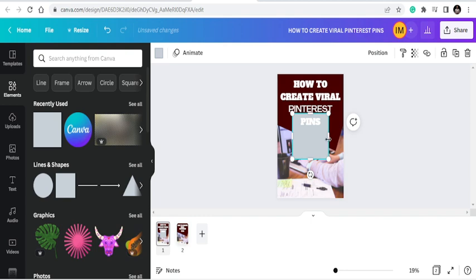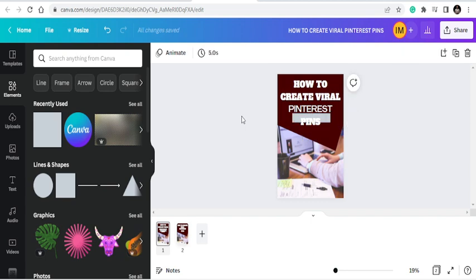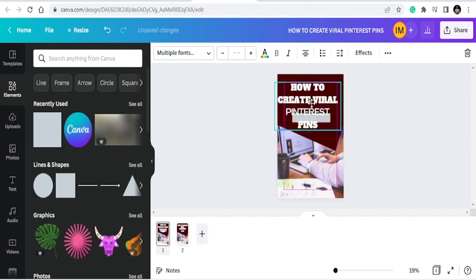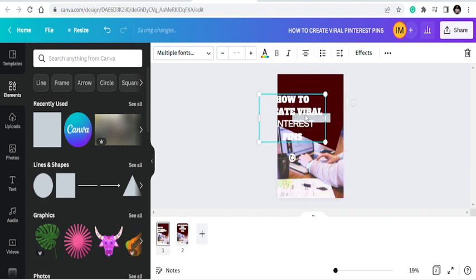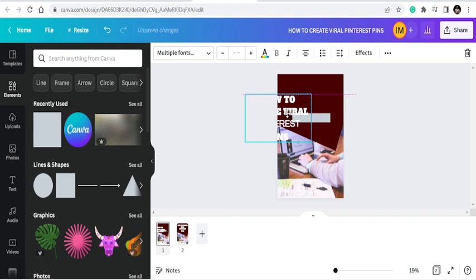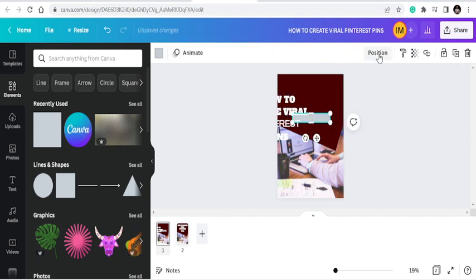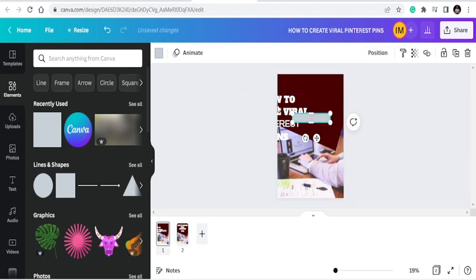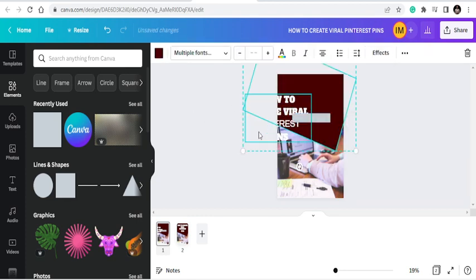I'm going to bring in this text box and make sure the background element is a little bit more noticeable. Once it's like this, it means the text or whatever is in front of it. I'll click on it and go to Position, then bring it forward so that it is in front of the text and I can work with the layering.